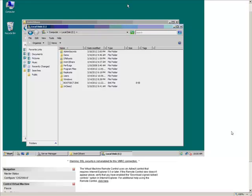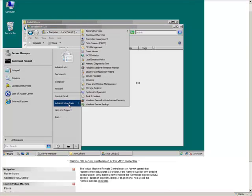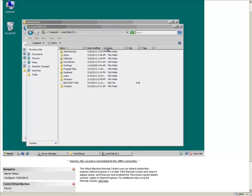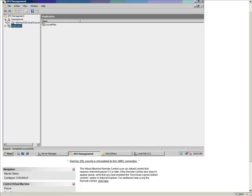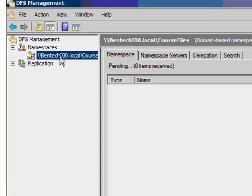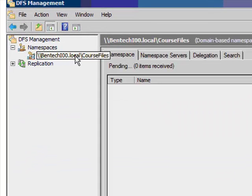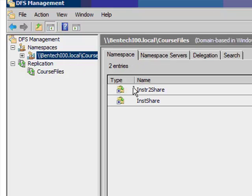I'll try to do, and I say try to do because some of this is a little bit convoluted, a DFS demonstration here. I've got a DFS set up here, Distributed File System Management, that we can look at. I have a namespace, Bentech Local Course Files, and it's going and checking everything out.